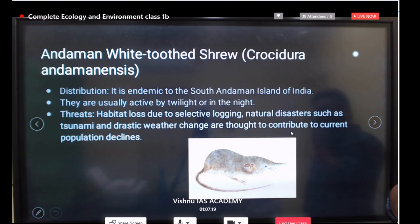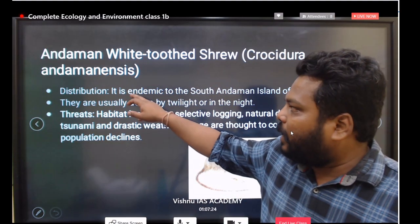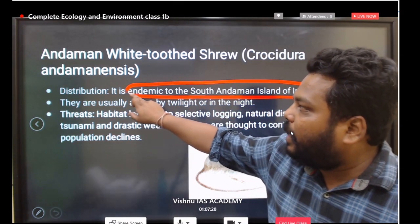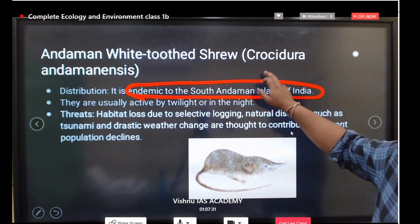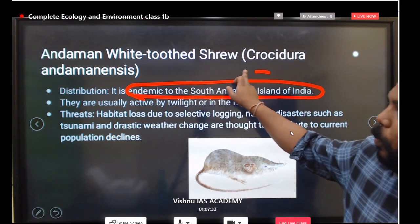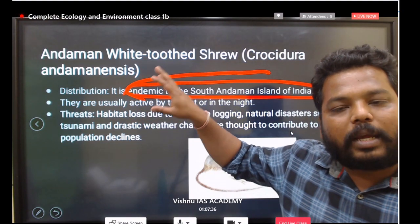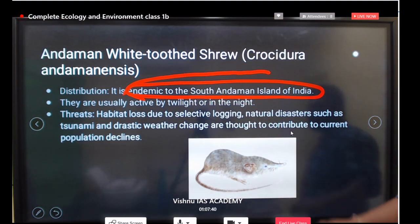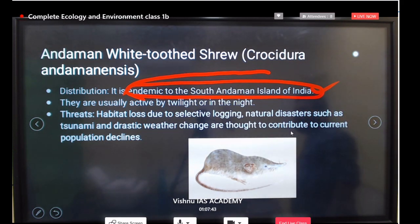The Andaman white-toothed shrew was in the news and is endemic to the South Andaman group of islands. Such endemic species are very important. Focus especially on endemic species that fall under Critically Endangered. It is mostly found in the South Andaman Islands of India.